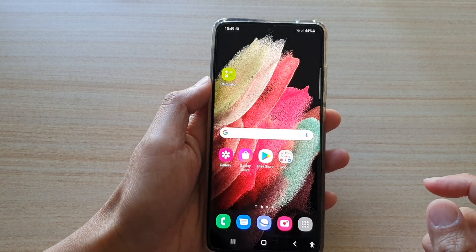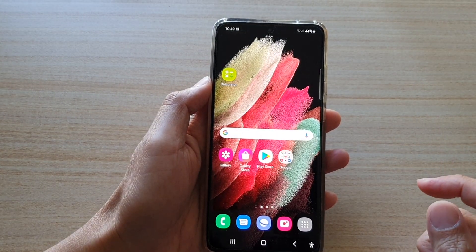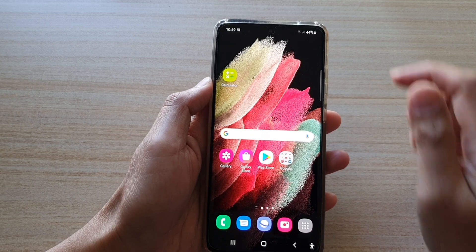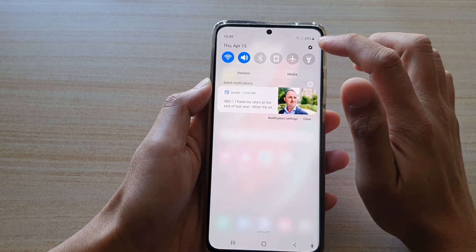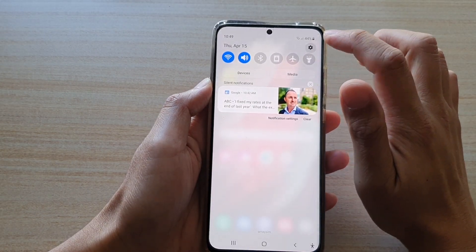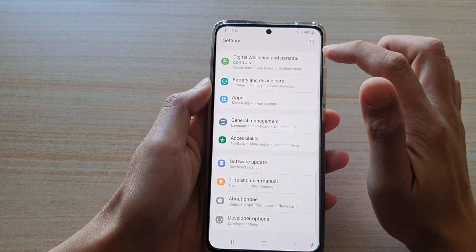First, tap on the Home key to go back to your home screen. Then swipe down at the top and tap on the Settings button.